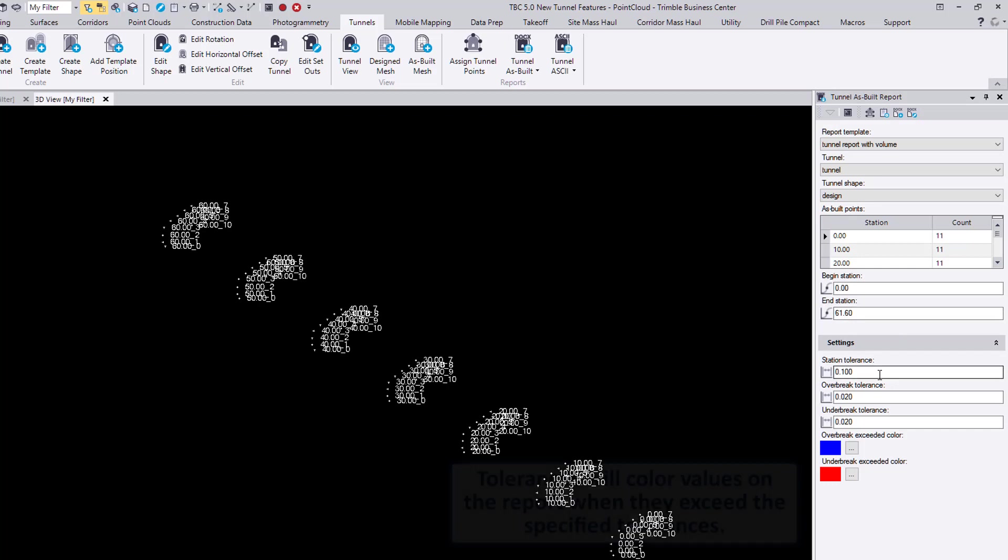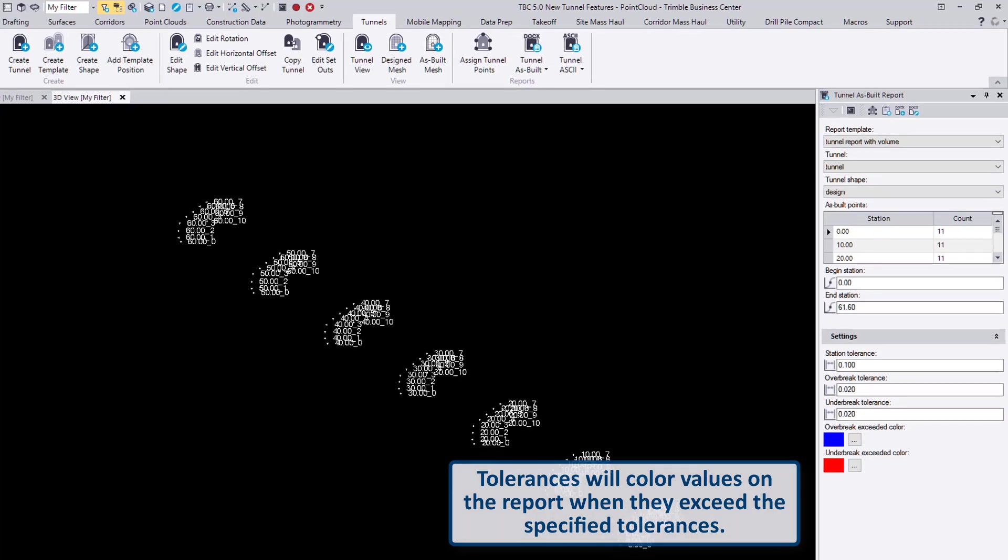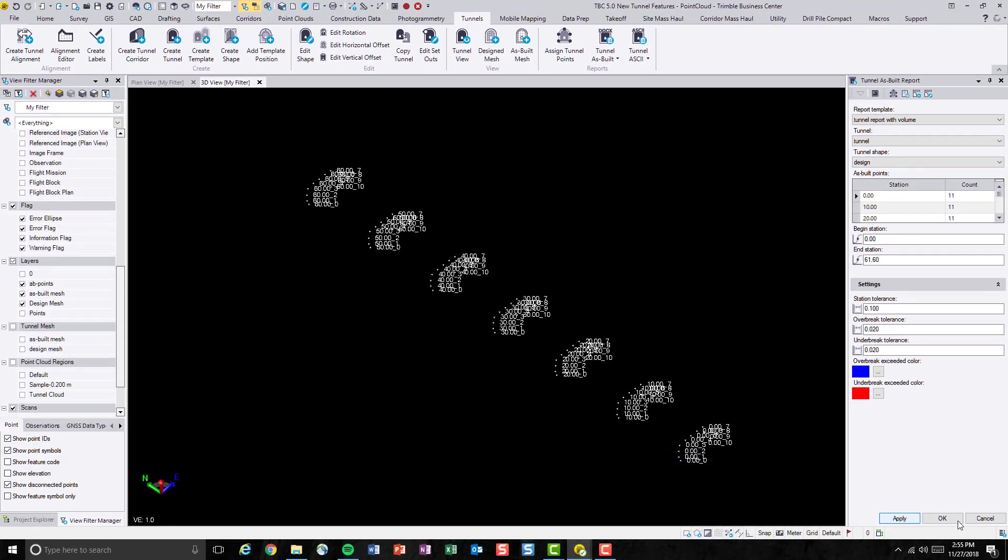And also, user will be able to specify some tolerances. In this case, I'll just keep them as it is right now and hit OK.